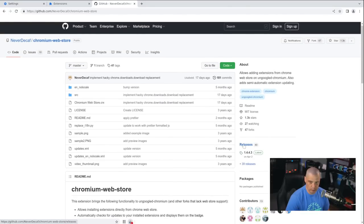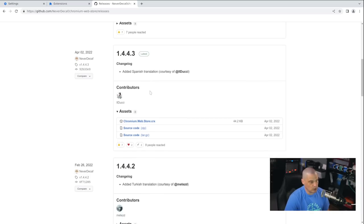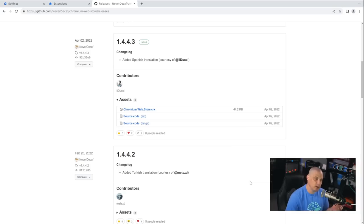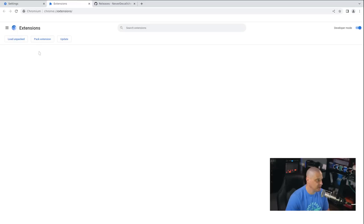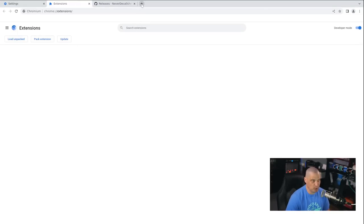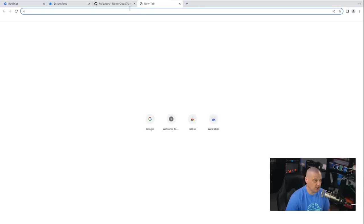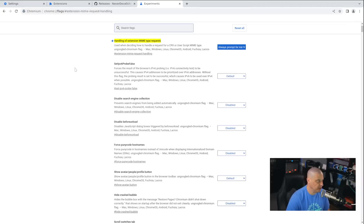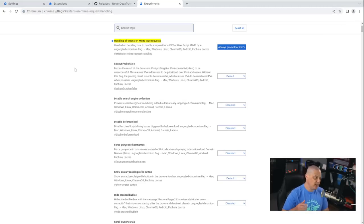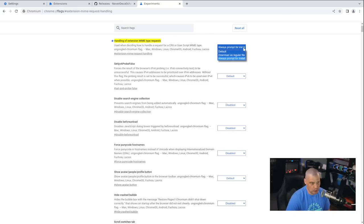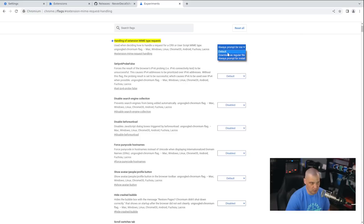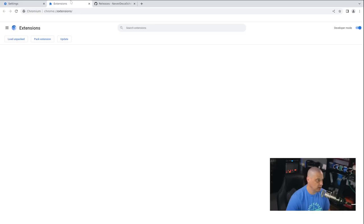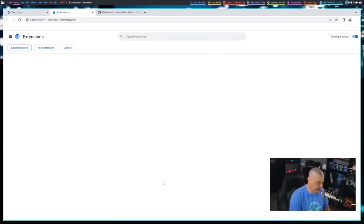So if I go to releases and scroll down here, you're going to want this file here, this .crx file. Now that you've downloaded that .crx file, go back to the extensions tab here. Make sure you're in developer mode. Now that you've got developer mode turned on, I'm going to open up a new tab. And I'm going to change the settings for extension-mime-request-handling. So this is in your Chrome colon slash slash flags settings. Find the handling of extension mime type requests. And make sure this is set to always prompt for install. By default, it's going to be set to default. Make sure that is set to always prompt for install.